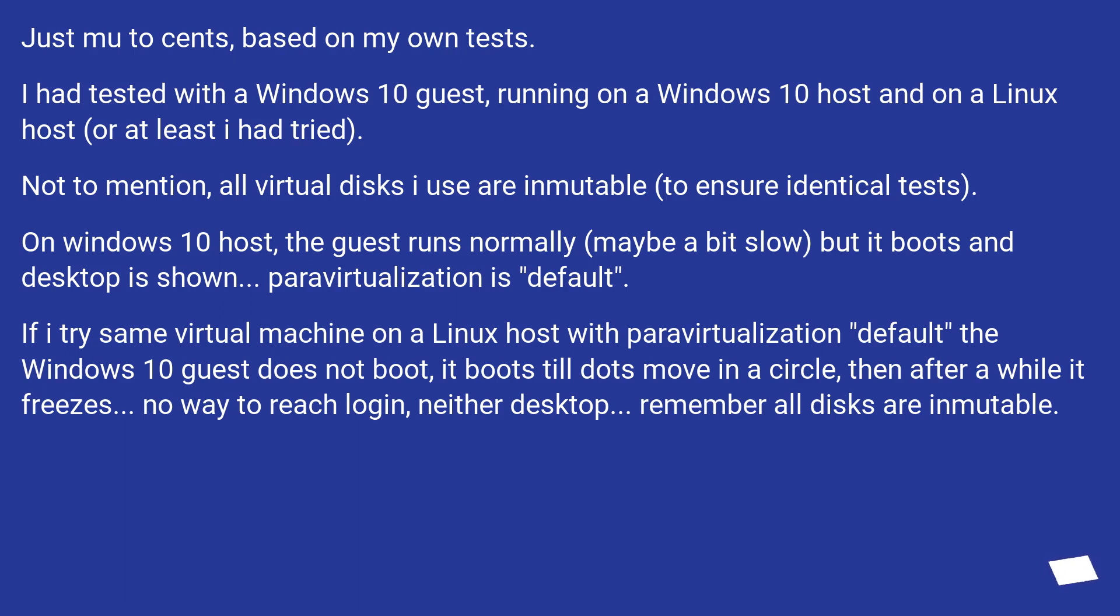If I try same virtual machine on a Linux host with Paravirtualization default, the Windows 10 guest does not boot. It boots till dots move in a circle, then after a while it freezes. No way to reach login, neither desktop. Remember all disks are immutable.